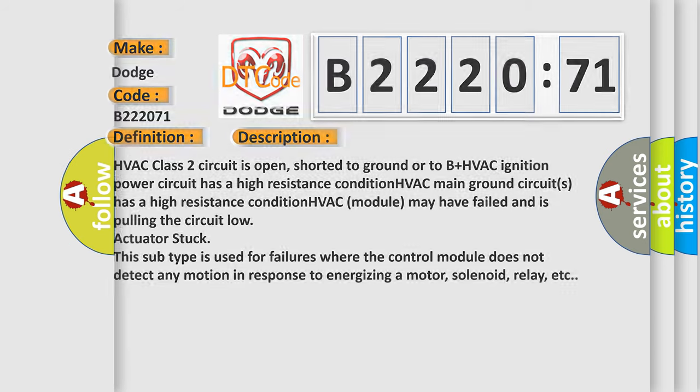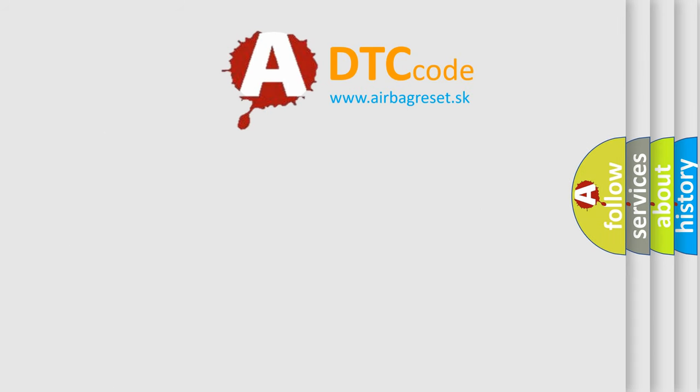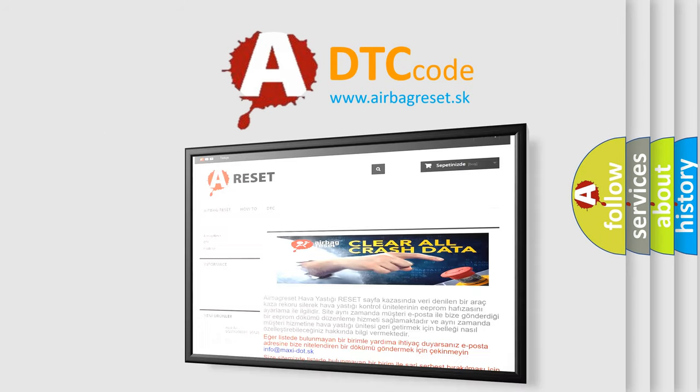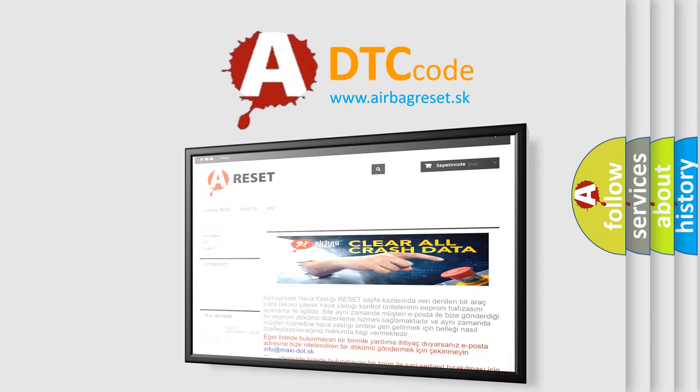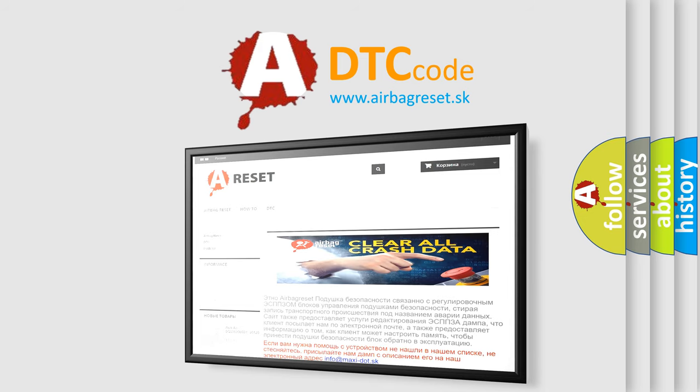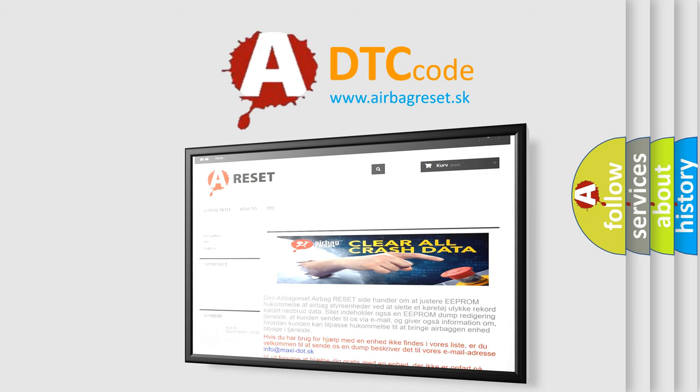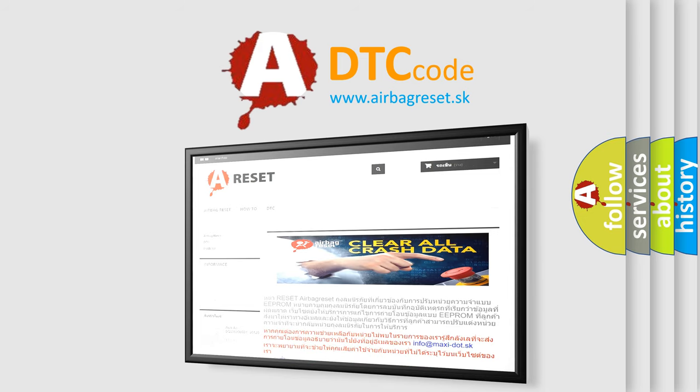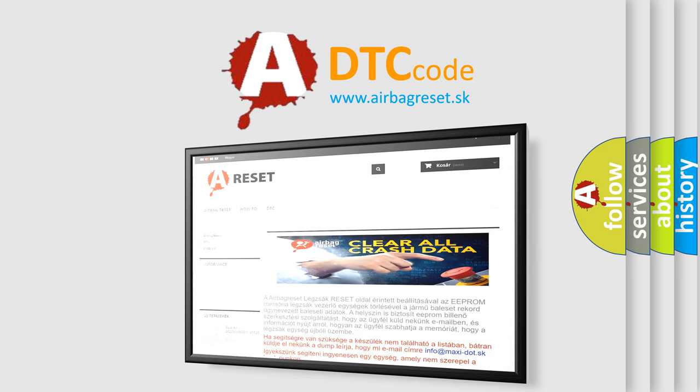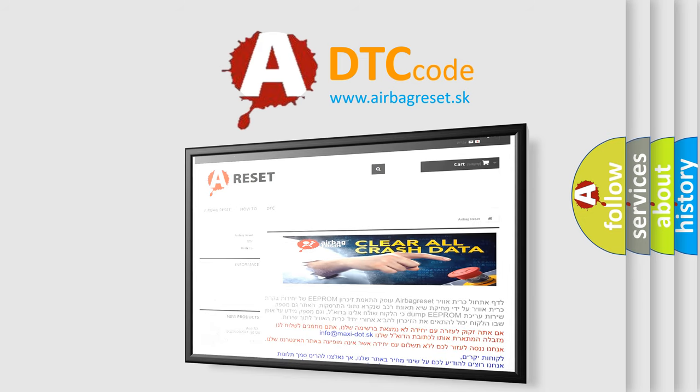The Airbag Reset website aims to provide information in 52 languages. Thank you for your attention and stay tuned for the next video.